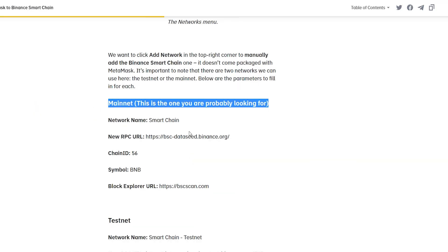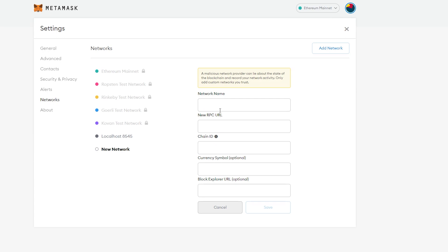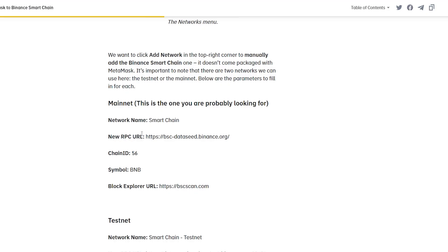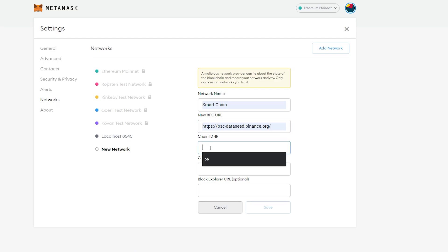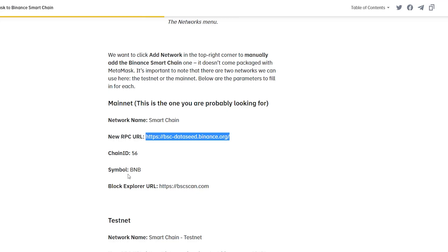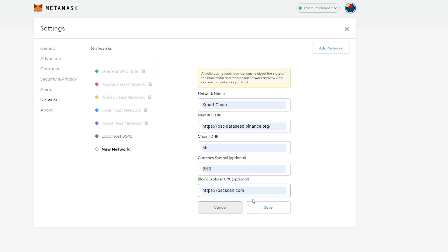We need to populate this with the right information — I'll leave the link in the description. Go to the exact section of the article where it shows the Binance Smart Chain details. Copy the Network Name 'Binance Smart Chain' and paste it. Then copy the RPC URL starting from 'https' and paste it. The Chain ID is 56, the symbol is BNB, and finally copy and paste the Block Explorer URL. Then hit Save.